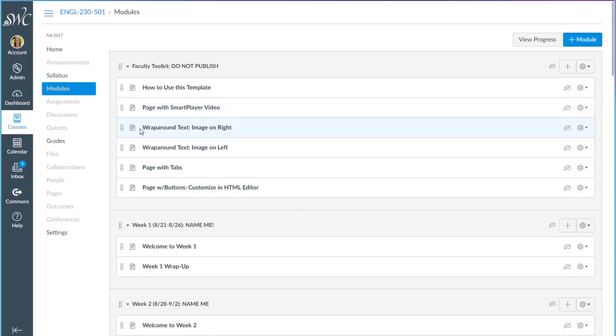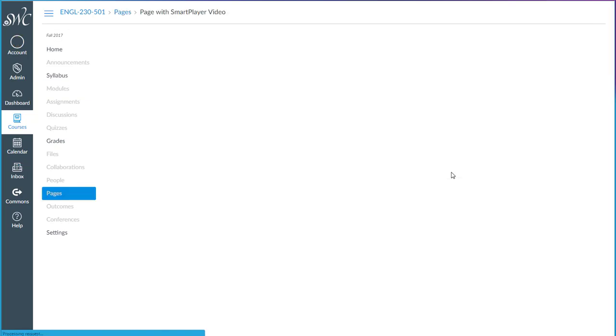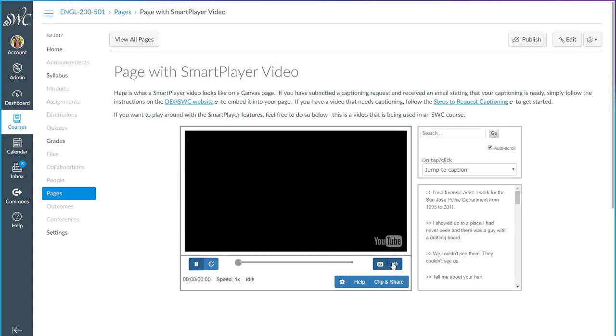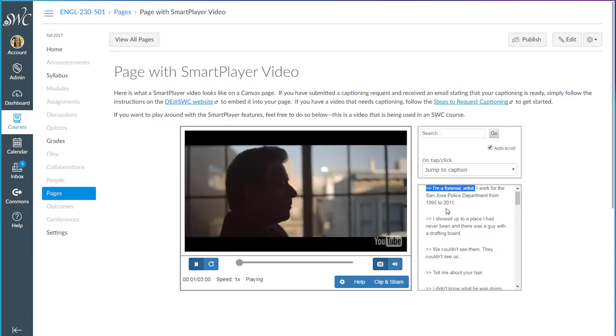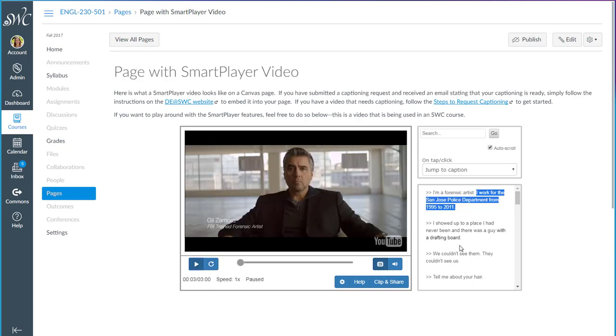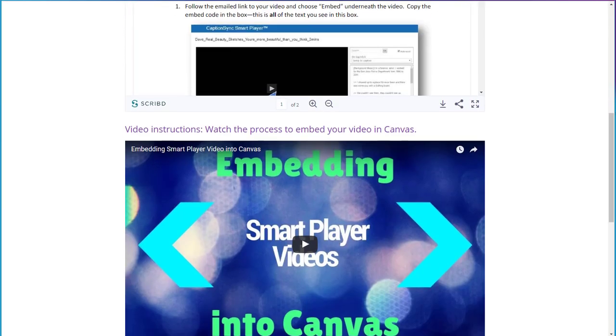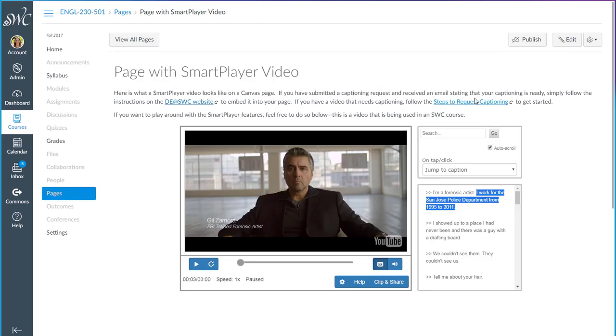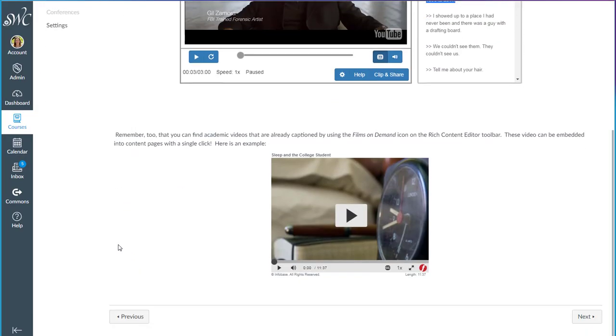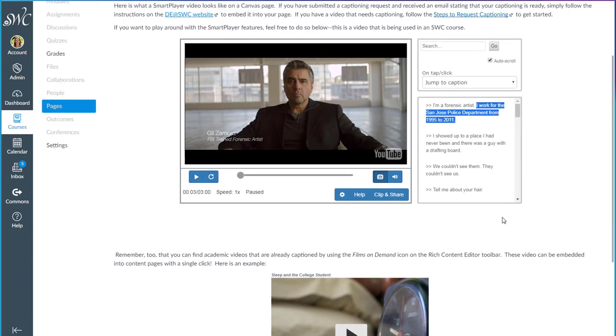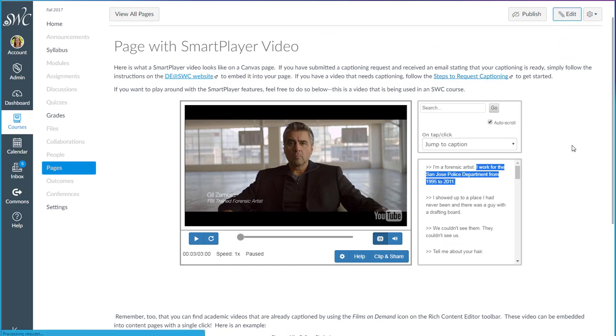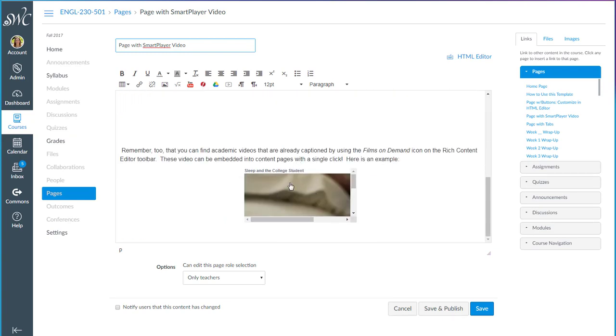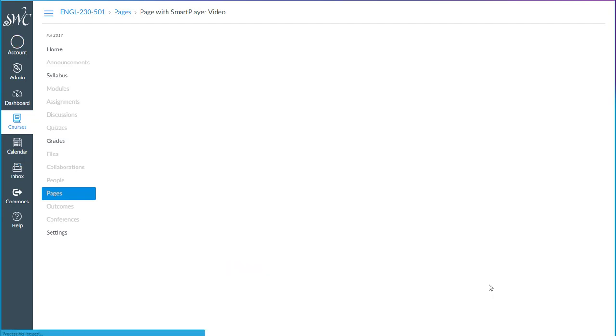You will also find some page templates here. You're welcome to use these as you're building pages for your course. There is a page that shows you what a video with the smart player looks like. You can play it. You can check out the interactive transcript on the side, try out the search feature. If you are ready to embed a smart player video into your course, there's a link to the instructions as well as the how-to video. If you would like to request captioning with a smart player, you'll find a link to information about how to do that. And then at the bottom of this page is an example of what a film from Films on Demand looks like. You can play it as well. And remember that if you want to add Films on Demand videos, which are all captioned, all commercial free, you use the Films on Demand icon here on the toolbar, which is exactly what I did to find and embed the video at the bottom of this page.